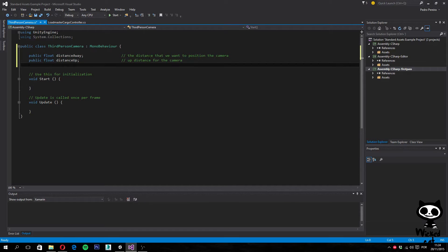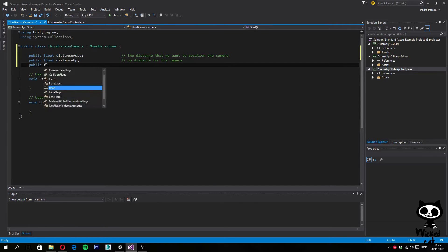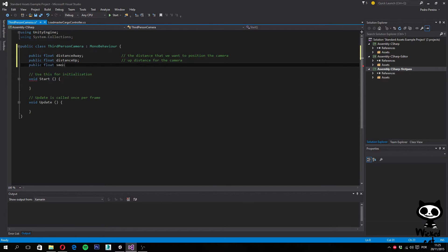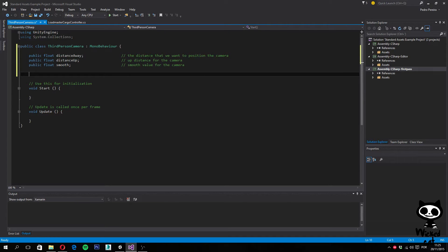Next, we need a variable for smooth. This value will represent how fast the camera moves from the current position to the place where we want the camera to be placed. So again, we're going to set public float smooth, which is the smooth value for the camera. These will be our public variables, and next we have some private ones.